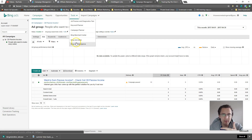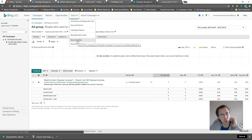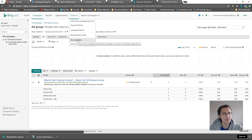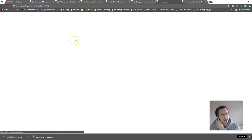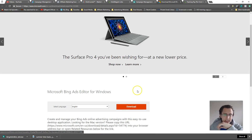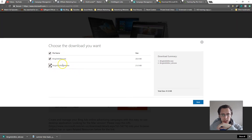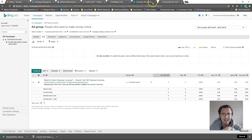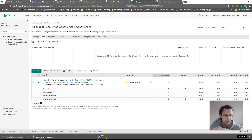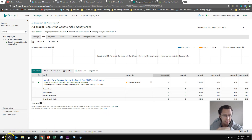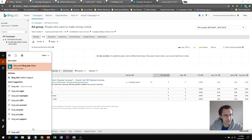The cool thing about Bing Ads Editor is you can make any changes you want offline and then when you have an internet connection just upload everything. The uncool thing is you have to go through this process if you want to simply copy an ad — otherwise you'd have to create an entirely new ad. Let's go through this process: click on Bing Ads Editor, click Download, select which version you want — I'm using the 64-bit edition. Click Next, download it, then open it.